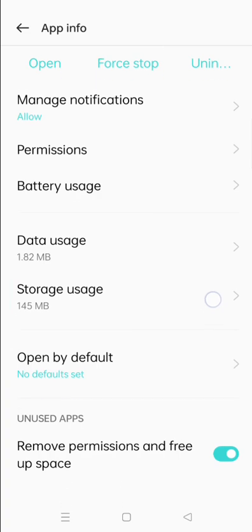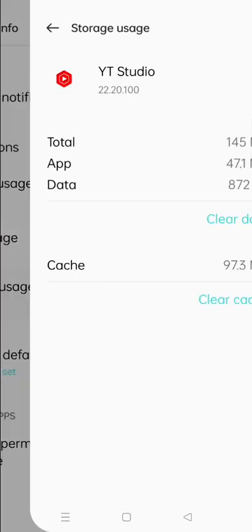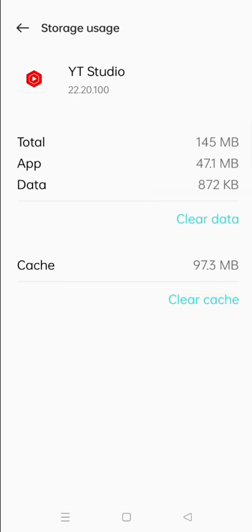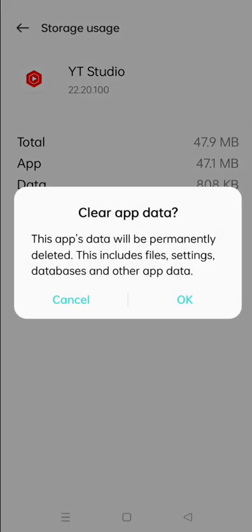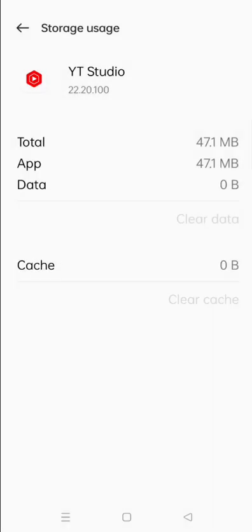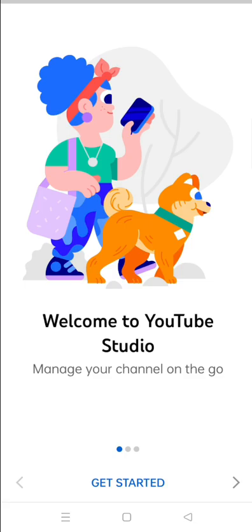Go to your phone settings and app info and clear cache and clear data. Once you clear cache and data, reopen the YouTube Studio app and try to switch accounts. You should see that you will be able to switch the account and an error occurred popup won't appear anymore.